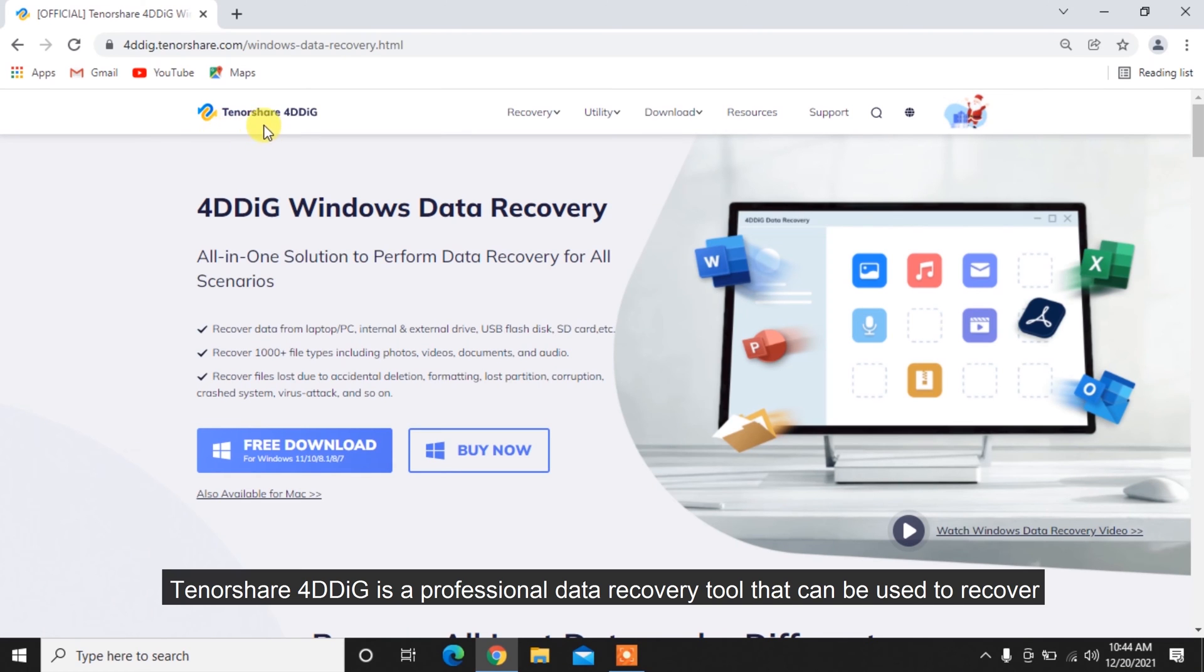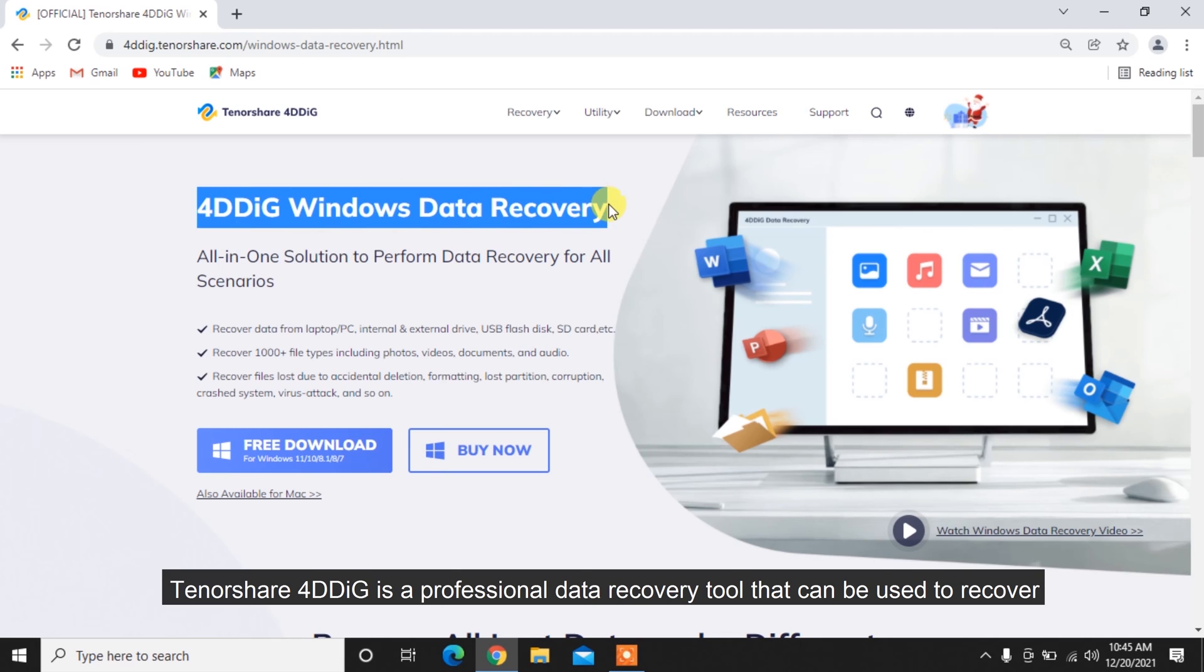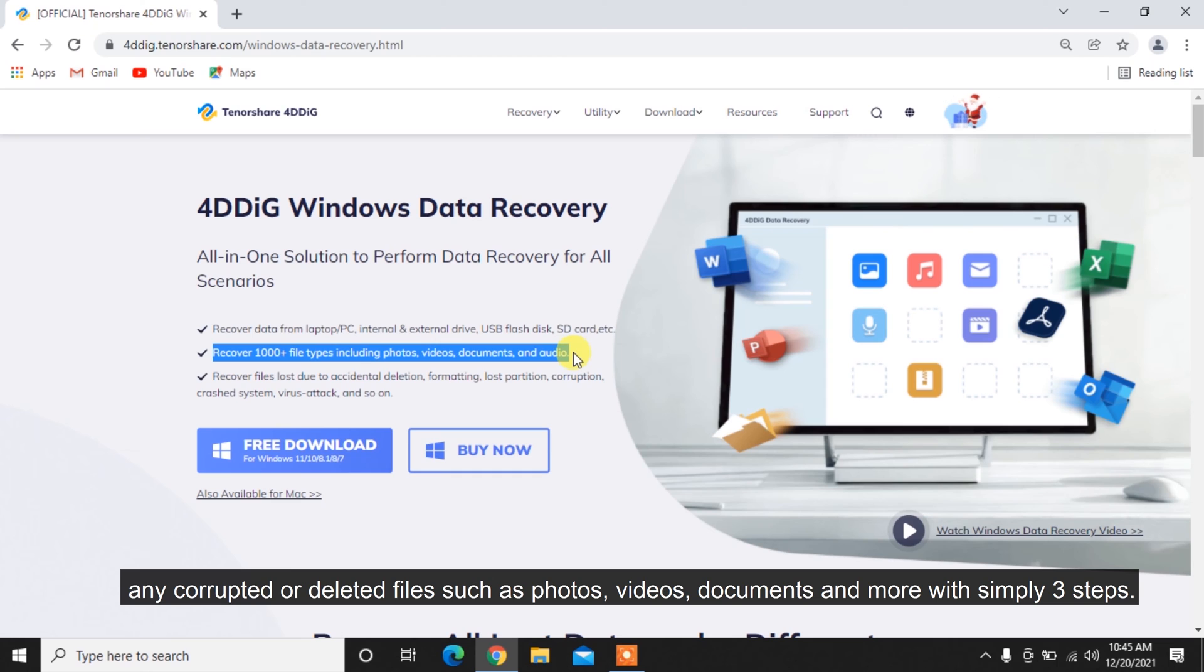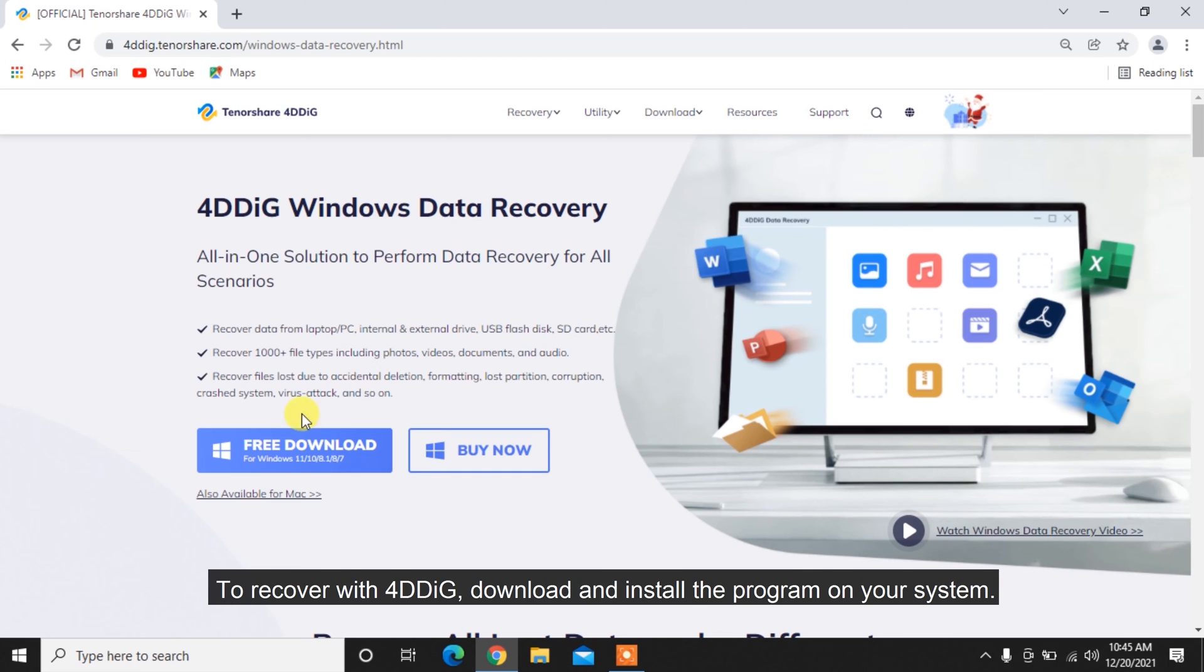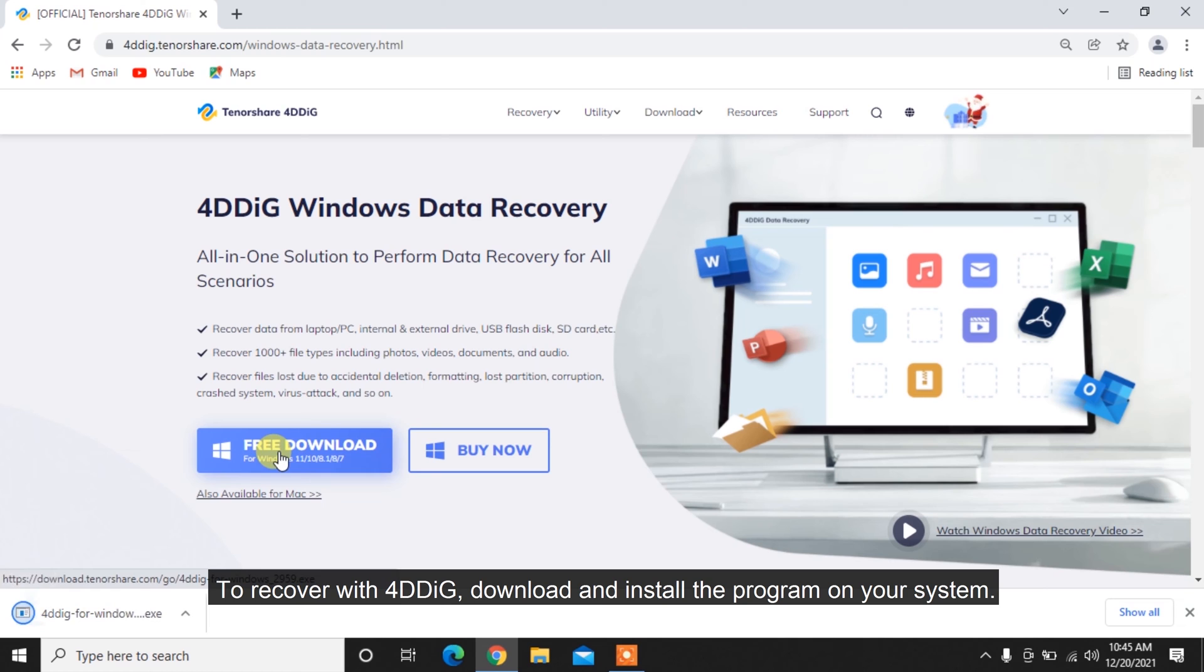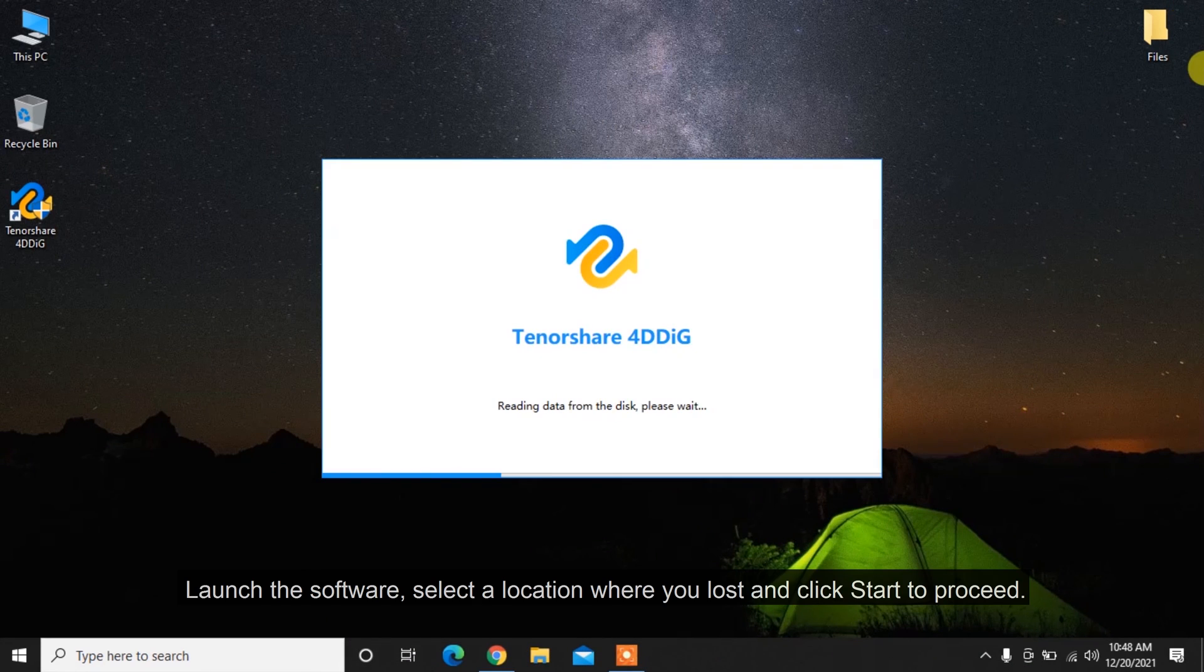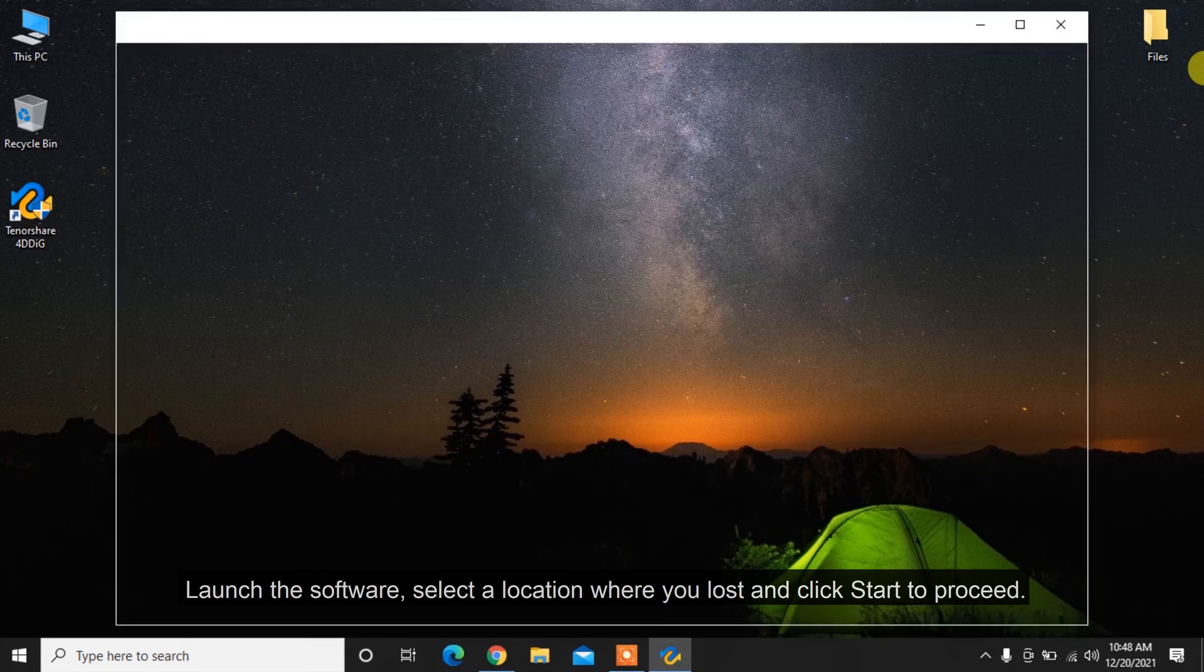Tenorshare 4DDiG is a professional data recovery tool that can recover any corrupted or deleted files such as photos, videos, documents and more in just three steps. To recover with 4DDiG, download and install the program on your system and launch the software.